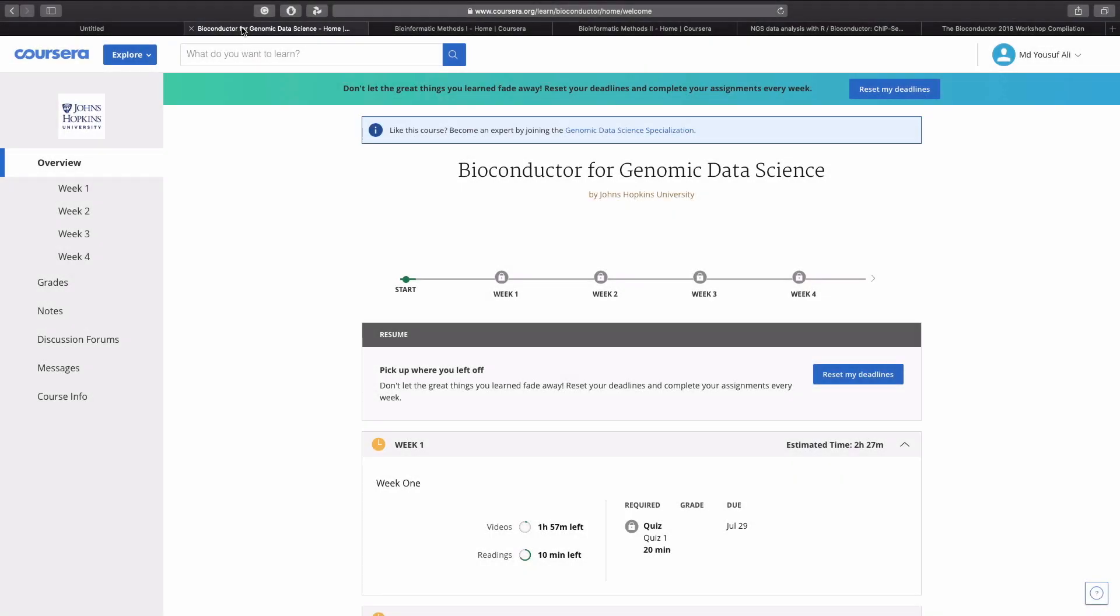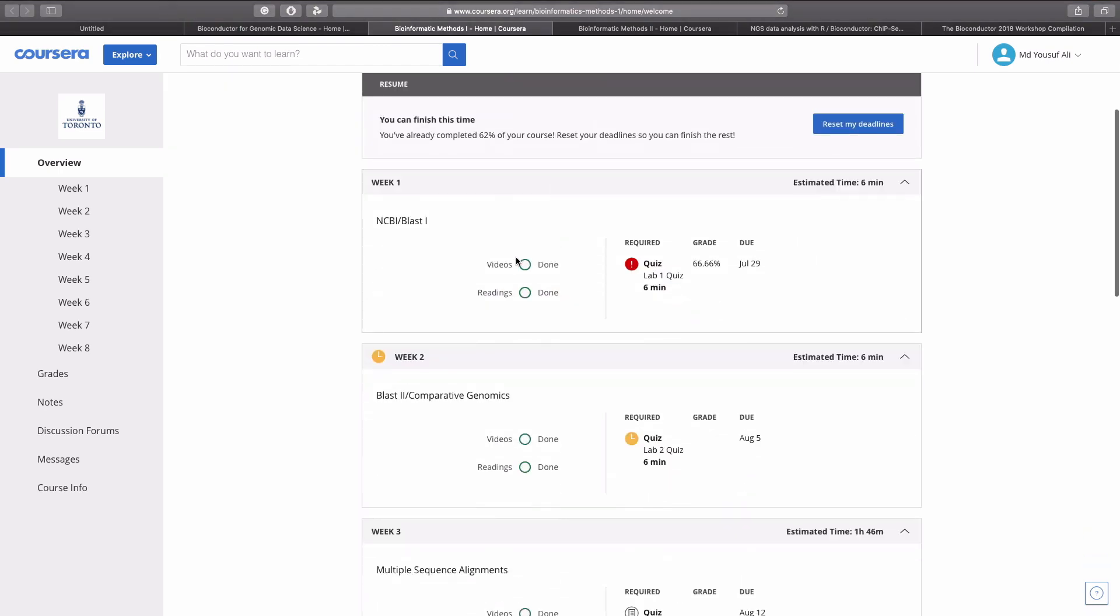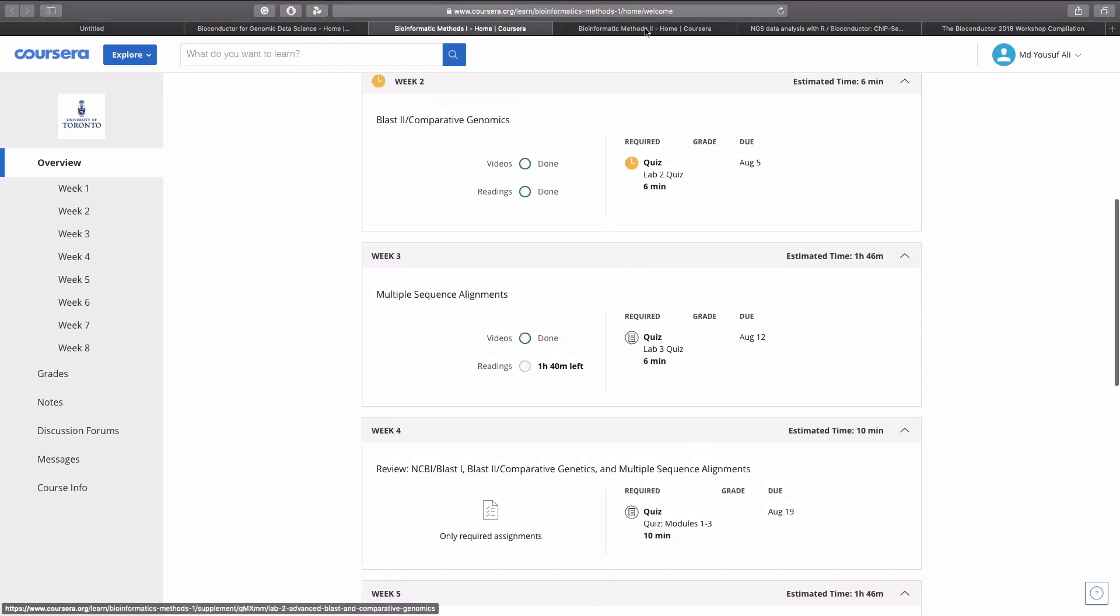There are a lot of online courses where you can learn bioinformatics and Bioconductor. I find this course, Bioconductor for Genomic Data Science, really helpful for bioinformatics. You can also follow this course, Bioinformatics Methods 1, which mainly focuses on BLAST and the NCBI website.